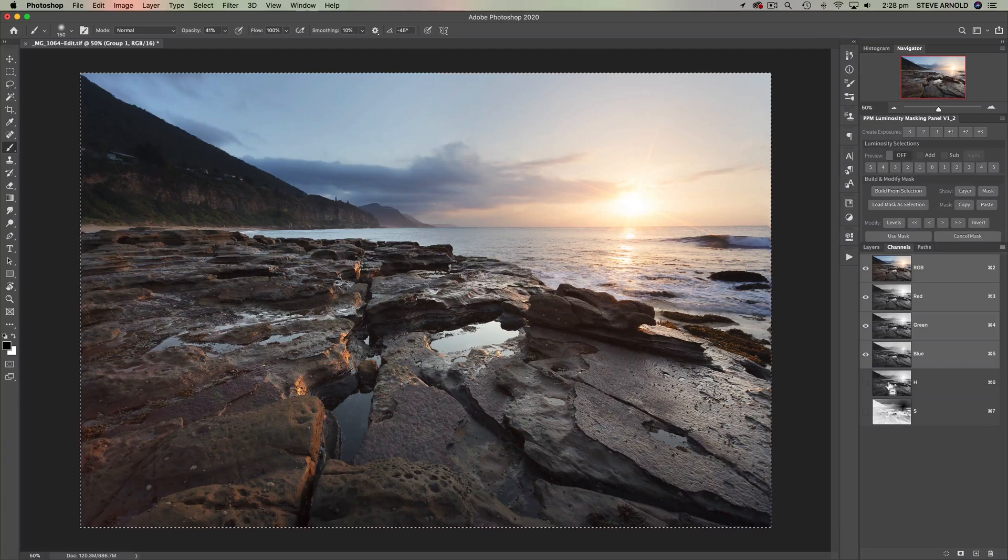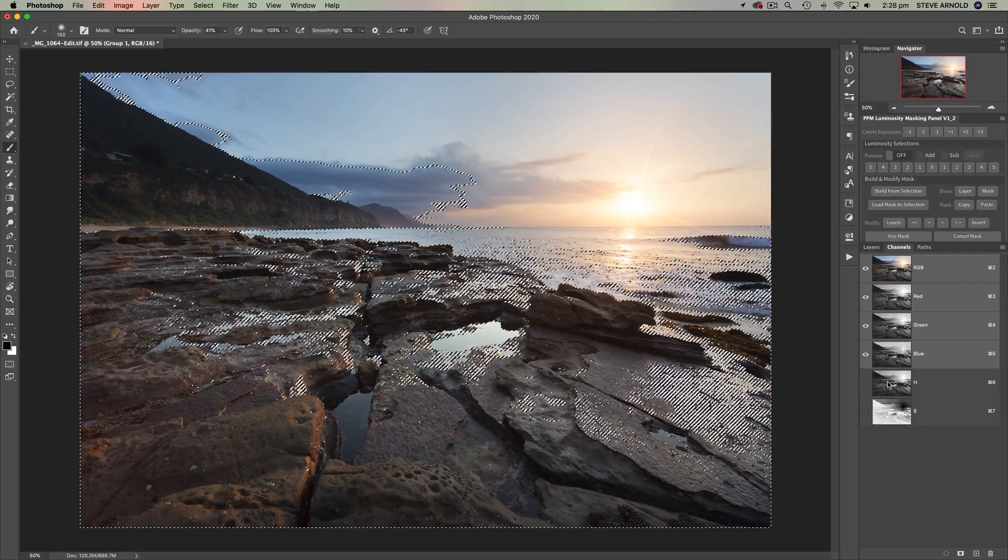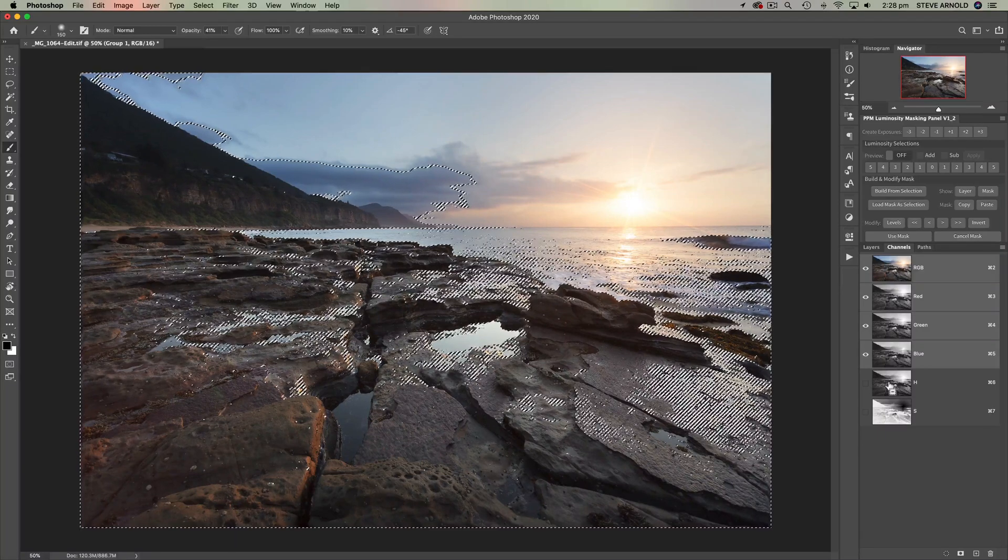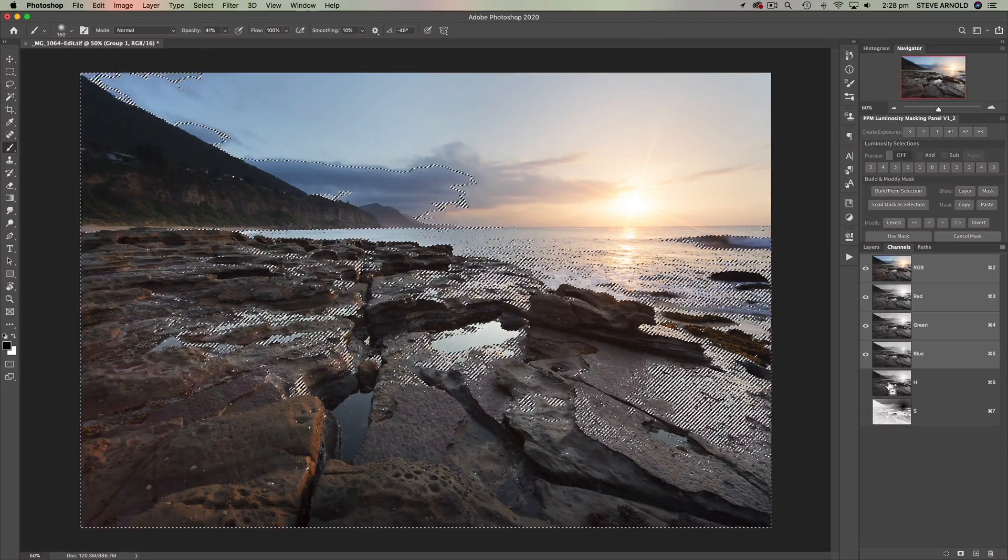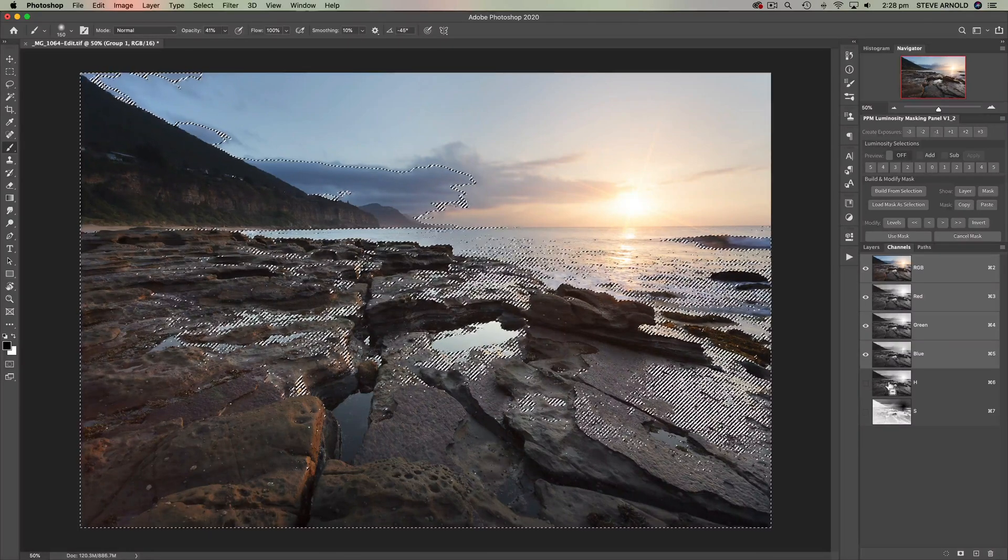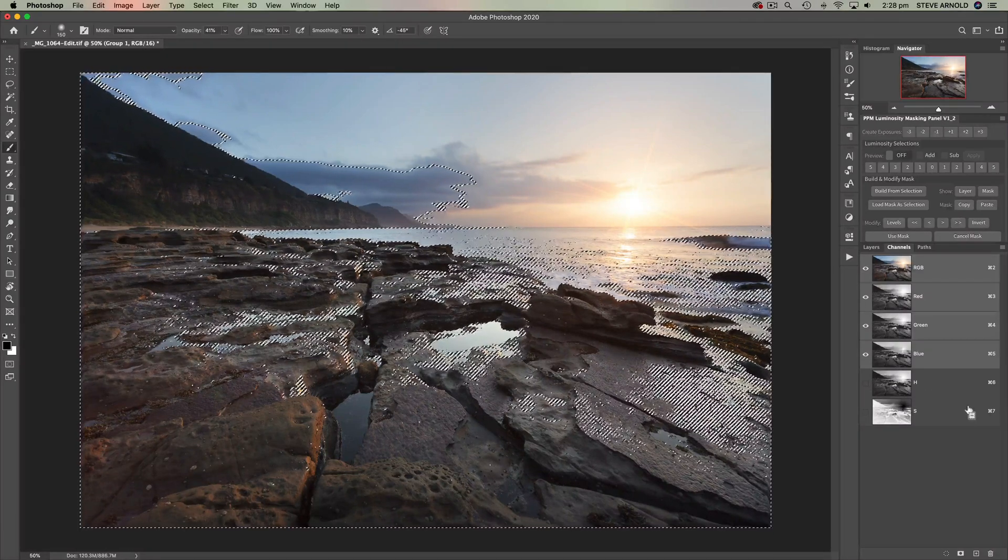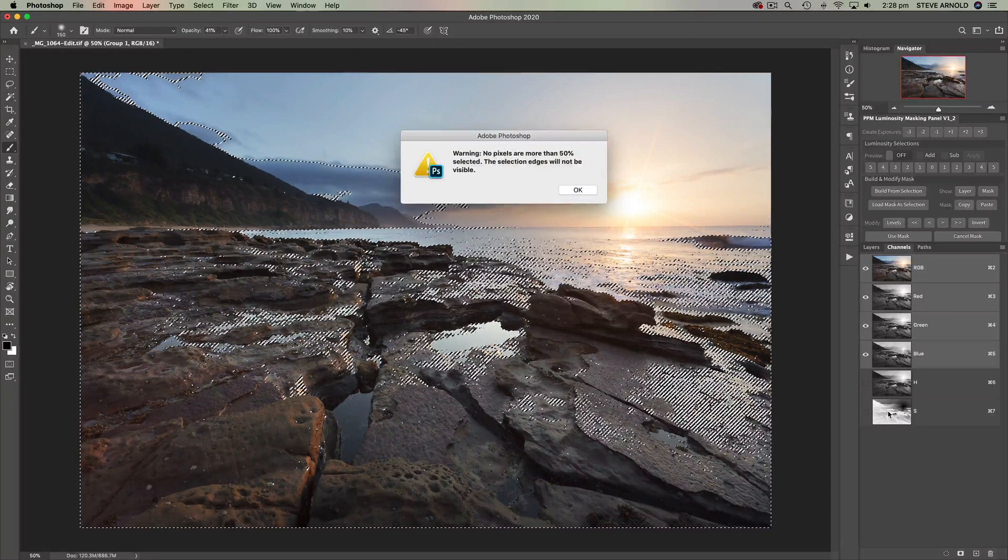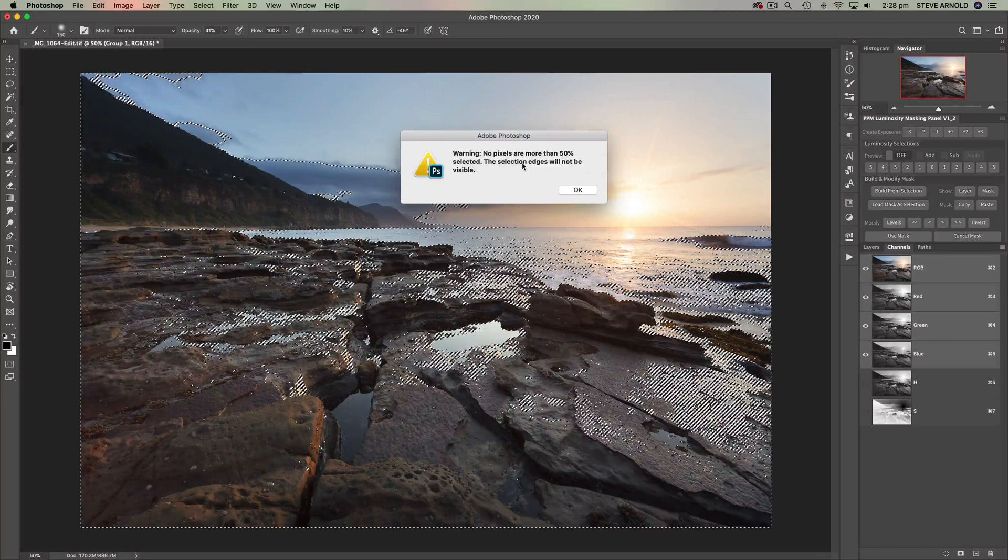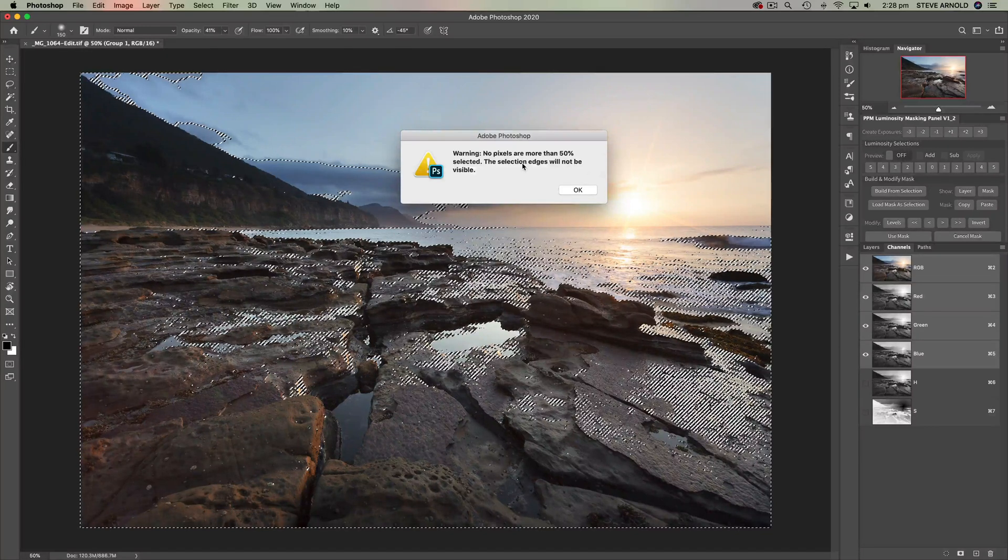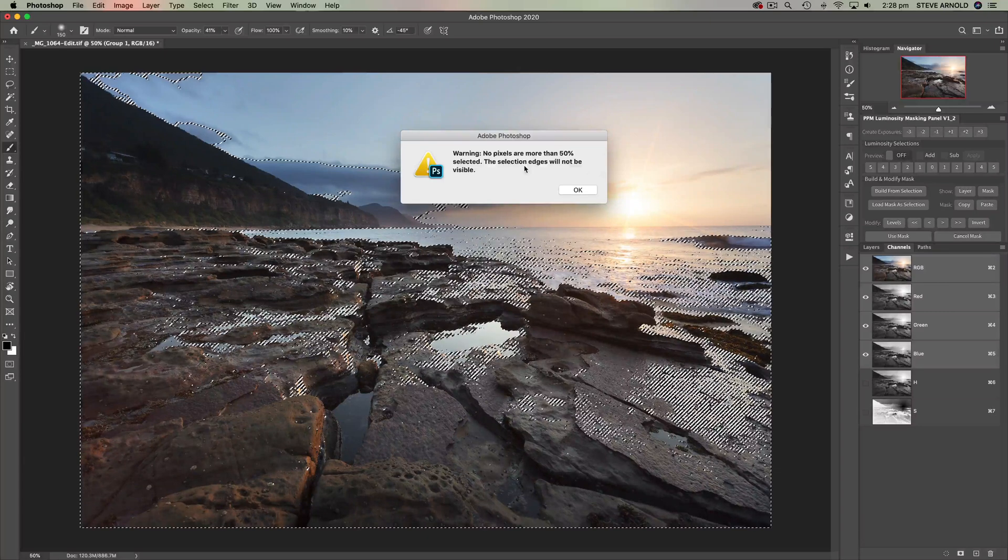Now that means that when I click on the highlights channel, it's going to subtract from the currently active selection. So so far we've selected the entire image and now we've subtracted the highlights, and now we need to do the same thing to subtract the shadows. Now we've got this warning here: no pixels more than blah blah blah. Don't worry about it. It's not actually an error.